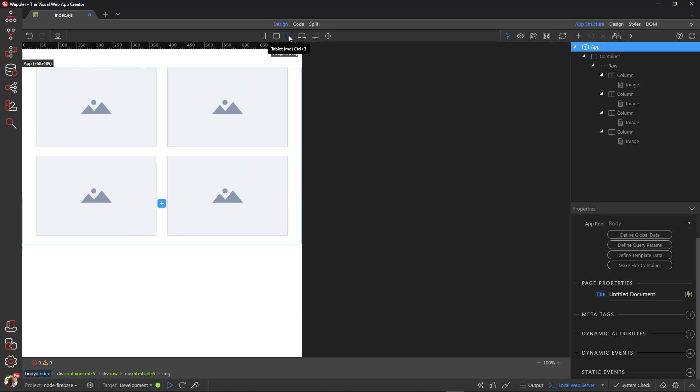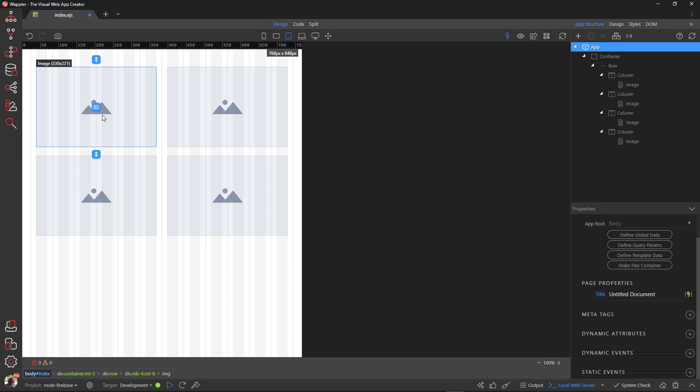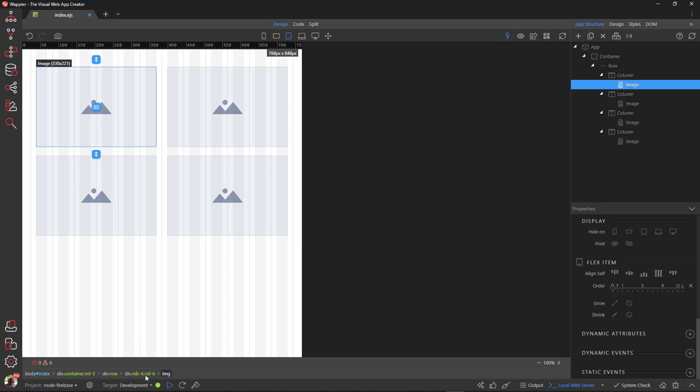When finished, I go to tablet view. I change the column widths to give me three images next to each other.